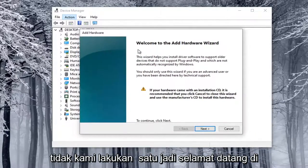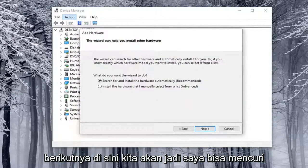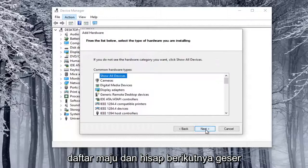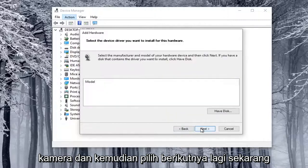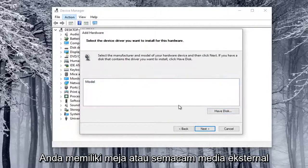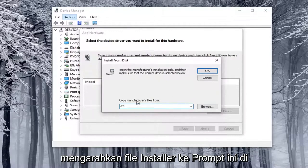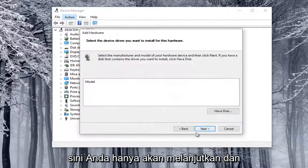So anyway, welcome to the Add Hardware Wizard. Go ahead and select Next. We're going to select Install the Hardware that I manually select from a list, then select Next. Select Cameras, and then select Next again. At this point, if you had a disk or some kind of external media, you would type it in here and direct the installer files to this prompt, then select Next.